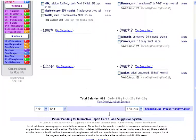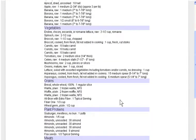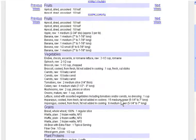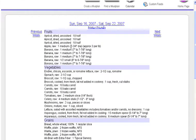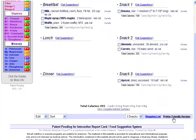Now the last two links down here, shopping list and printer friendly version, are very simple. Shopping list allows me to view an entire shopping list for the week, and it divides the various foods into vegetables and fruits and grains and so on. And the last link here lets you print out your complete meal plan for the day.